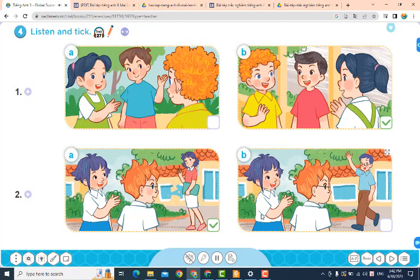2. Ben, that's Ms. Wa. Hello, Ms. Wa. Hello.